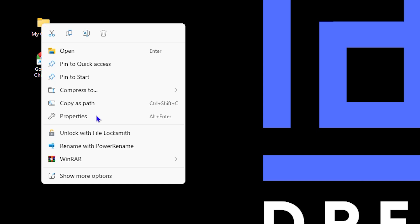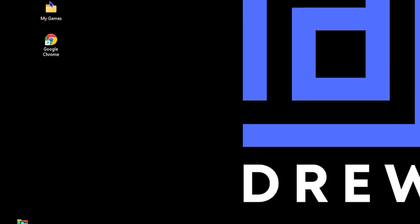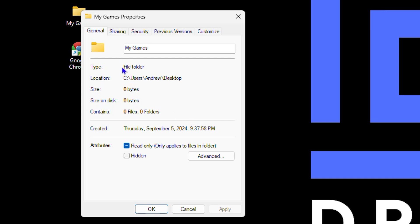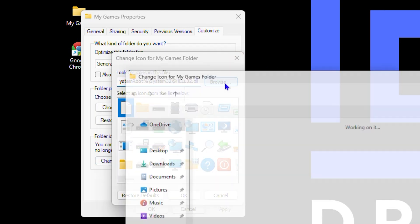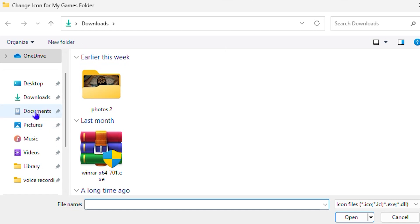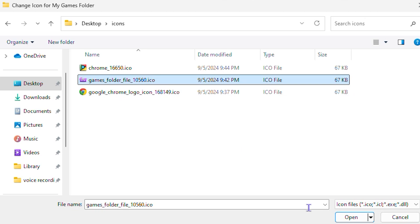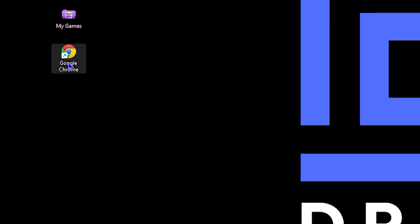Right-click on the icon you want to change and select Properties. On Windows 10 and Windows 11 the option appears in the same spot. Click Customize, then click Change Icon, then click Browse and find where you stored your icons. For my games folder, I select the gaming icon, click Open, click OK, click Apply, then click OK. The folder now looks like a really nice games folder.